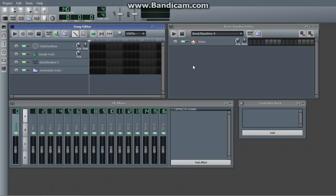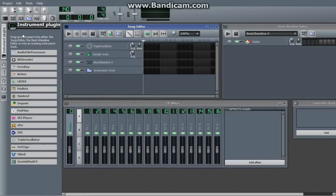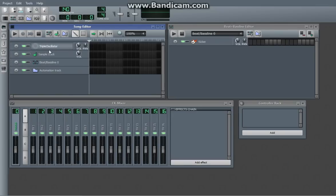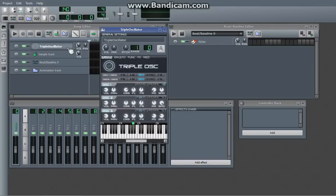Hello, this is Qubition, and this is the third tutorial in a quick series of tutorials on how to use this program, LMMS. Today we're going to be focusing on the Triple Oscillator, which is an instrument plugin found in LMMS.